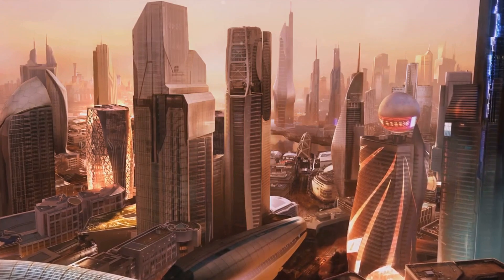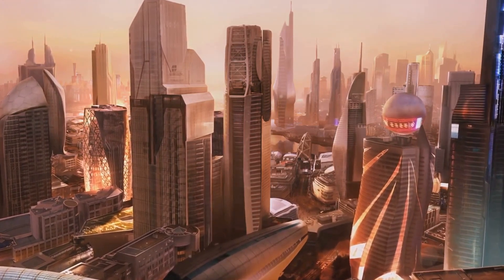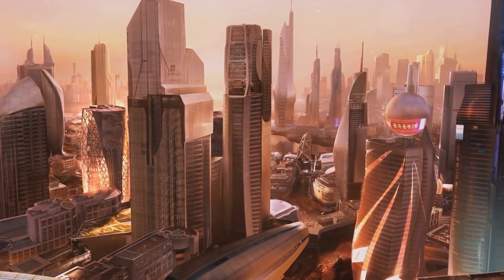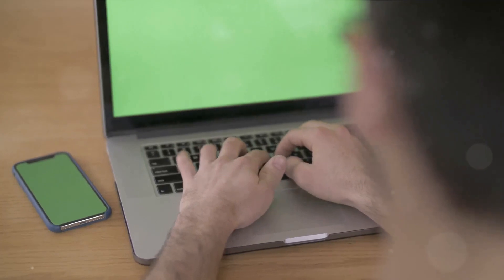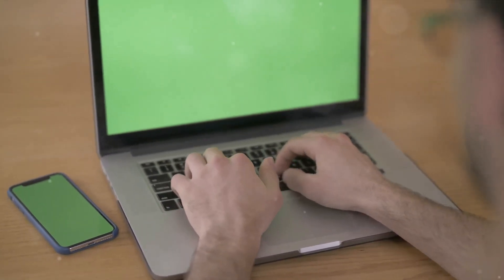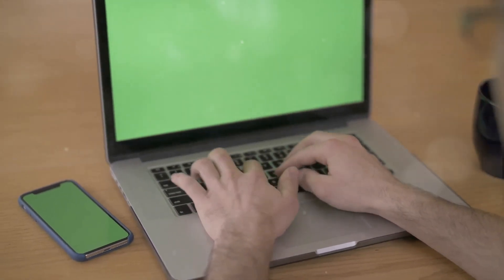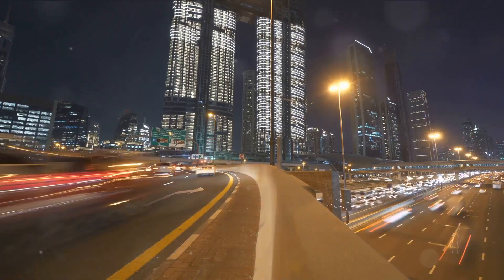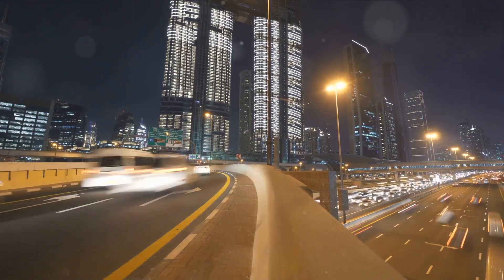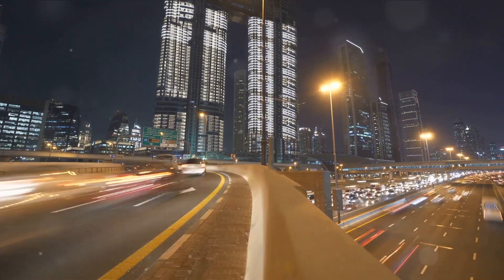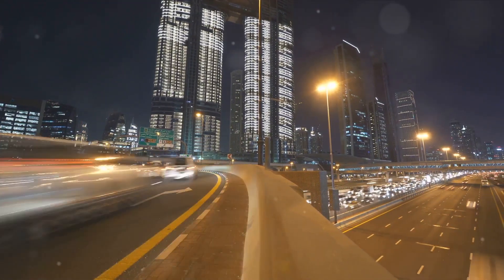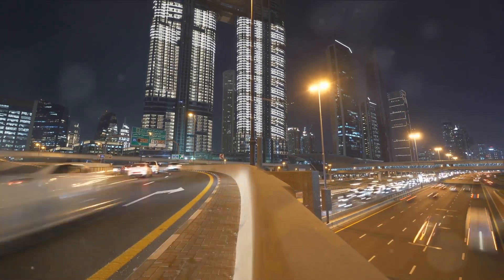We've journeyed through the concept of blockchain, breaking it down into digestible bits. We discovered that it's a secure, decentralized digital ledger that's transparent and tamper-proof. This revolutionary tech has the potential to transform various industries from finance to healthcare, logistics and beyond.